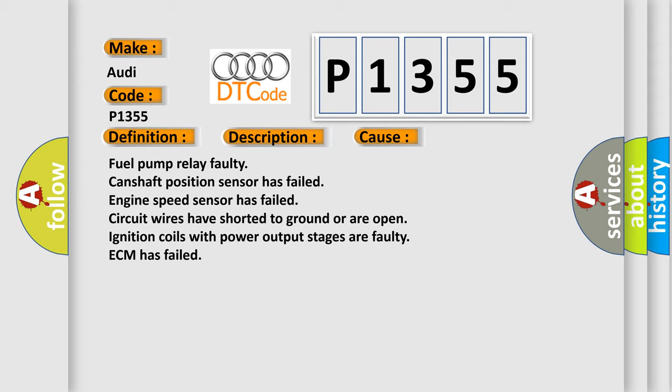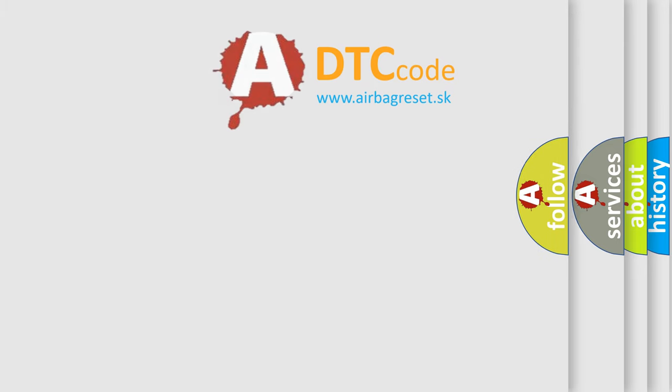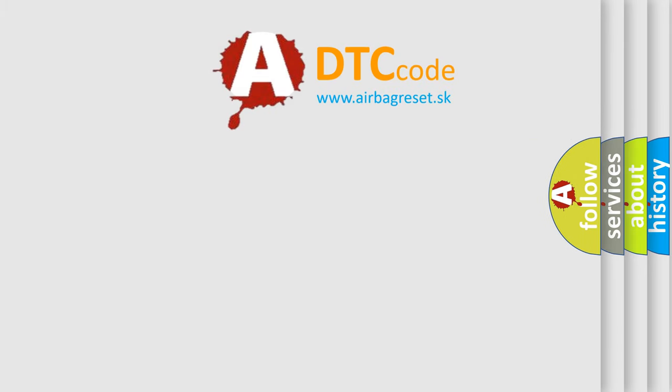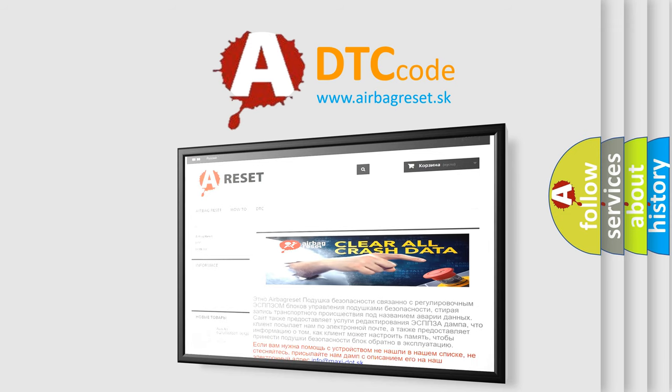This diagnostic error occurs most often in these cases: Fuel pump relay faulty, camshaft position sensor has failed, engine speed sensor has failed, circuit wires have shorted to ground or are open, ignition coils with power output stages are faulty, or ECM has failed. The airbag reset website aims to provide information in 52 languages.